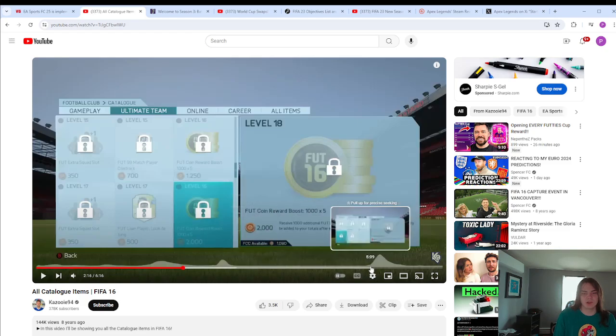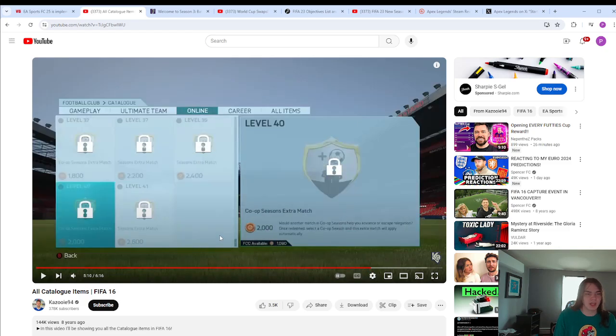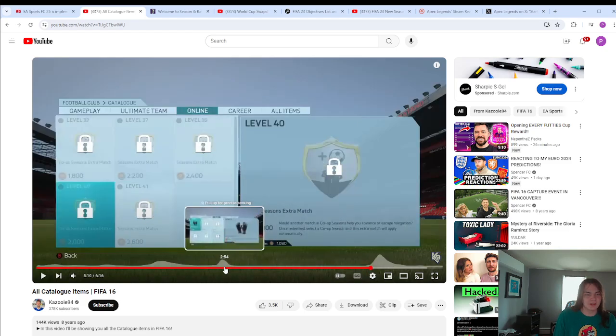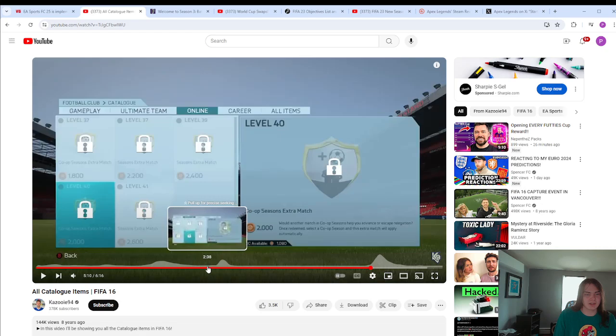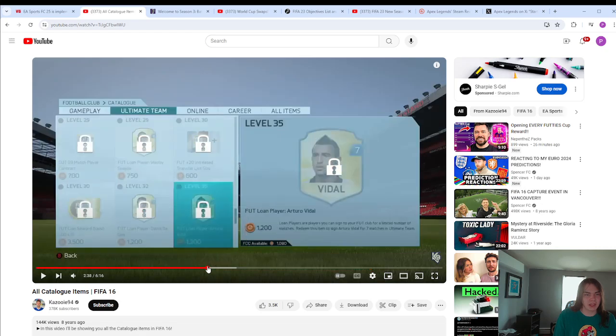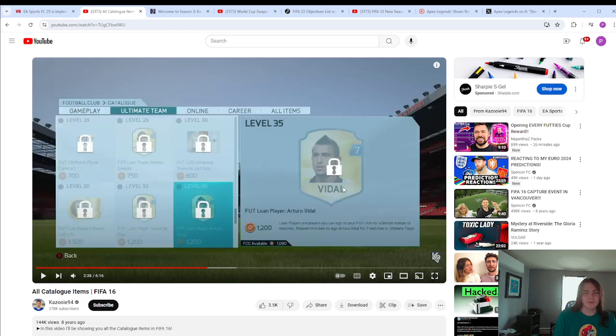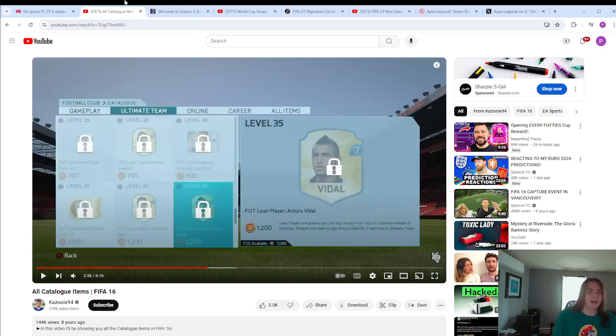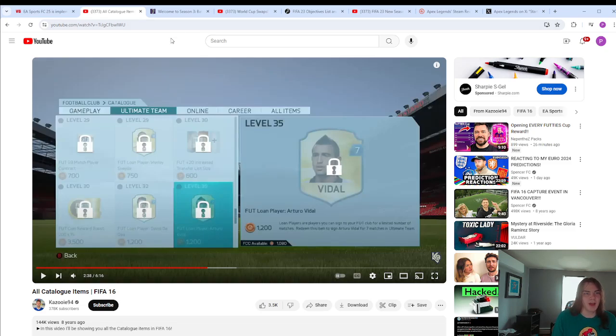But as you can see, these rewards are not pretty good. Even if you go towards the end, like an extra match in seasons, I mean, so I guess you might not get relegated or something. That's not even a mode that exists anymore. This thing used to have 40 levels, level 35 was a loan gold Vidal. Not like anybody was losing their mind over that. But it's interesting because it's the only example that we've had similar to this.